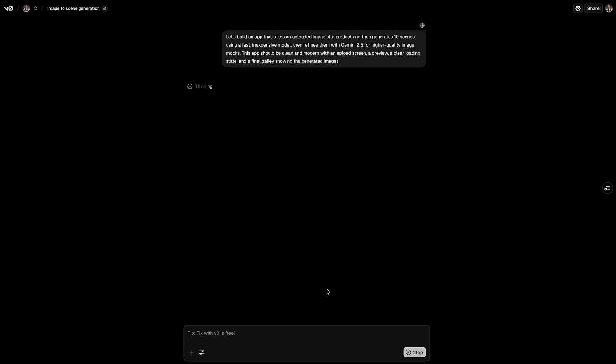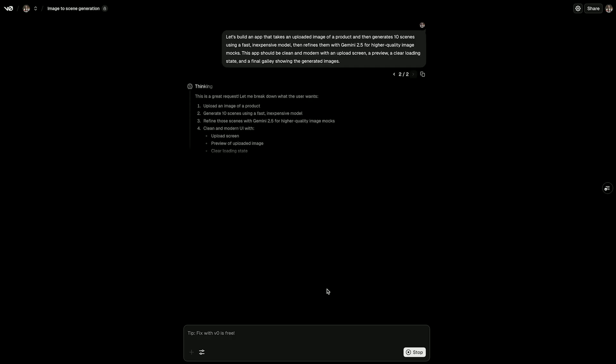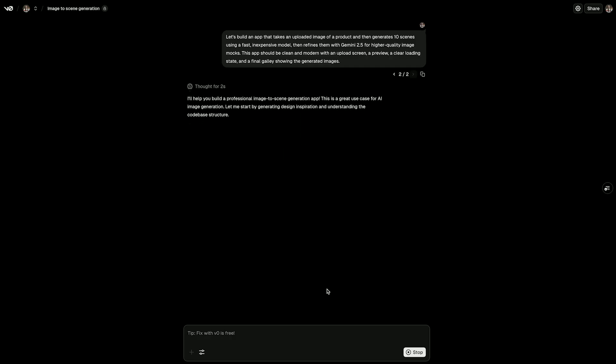Let's build an app that takes an uploaded image of a product, generates 10 scenes using a fast, inexpensive model, and then refines them with Gemini for higher quality image mocks.